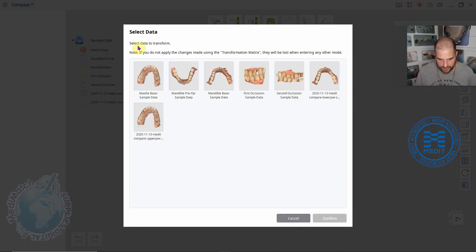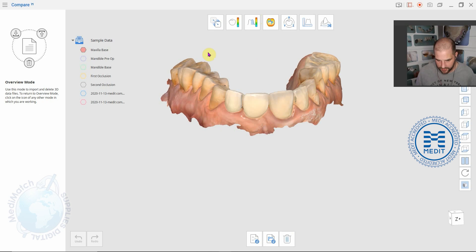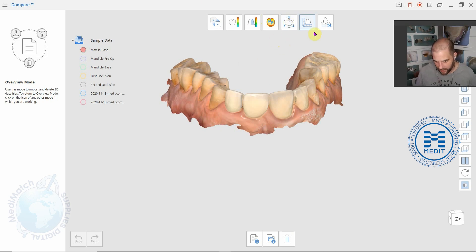The next one allows you to transform data. If you want to move it around with known coordinates you can play around with that.